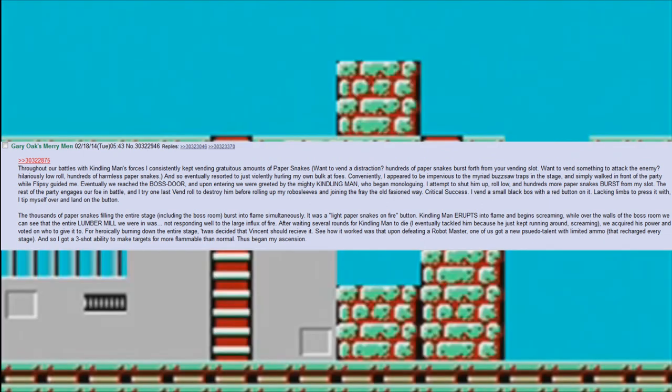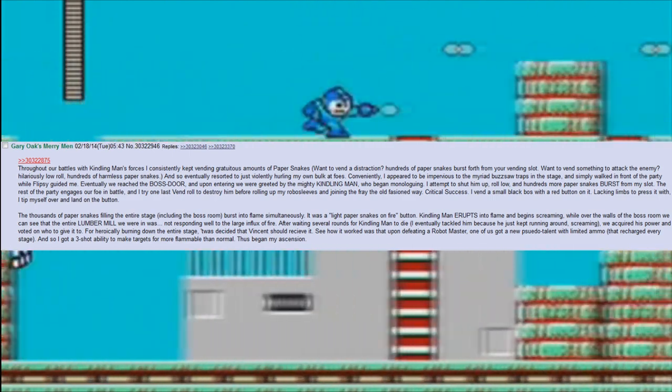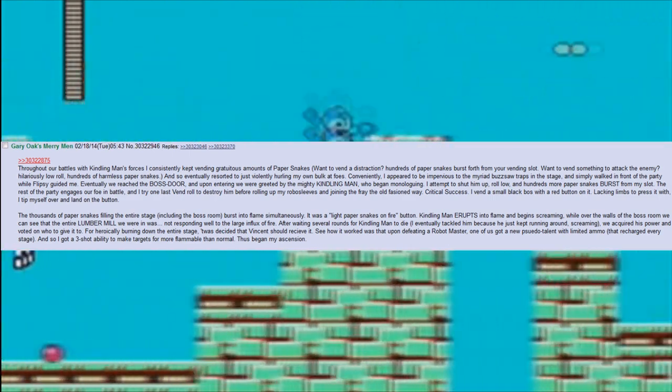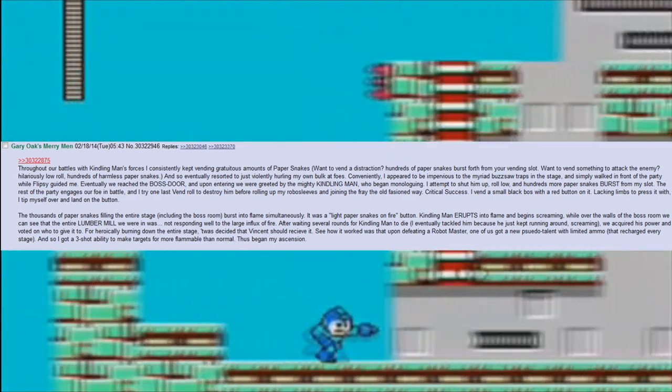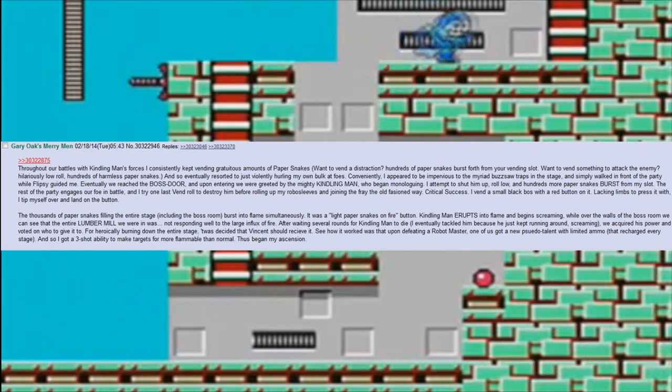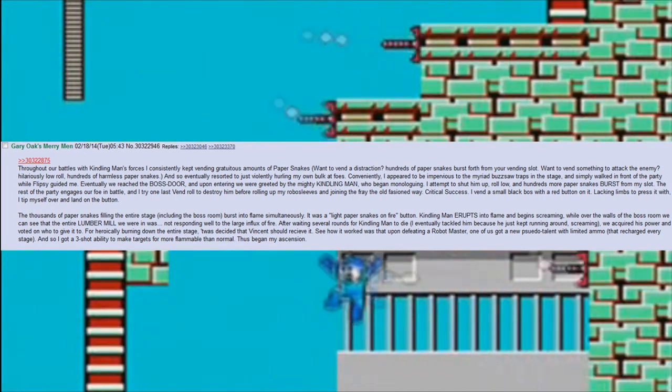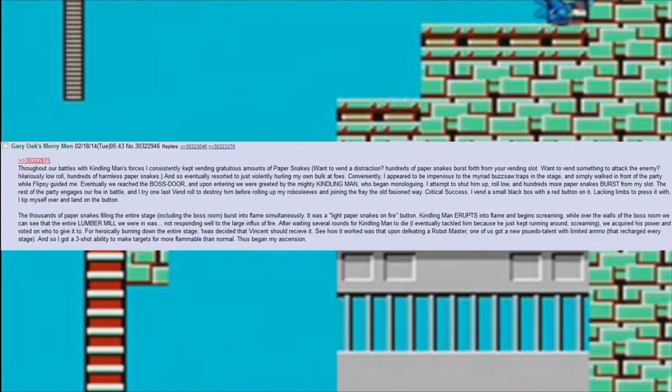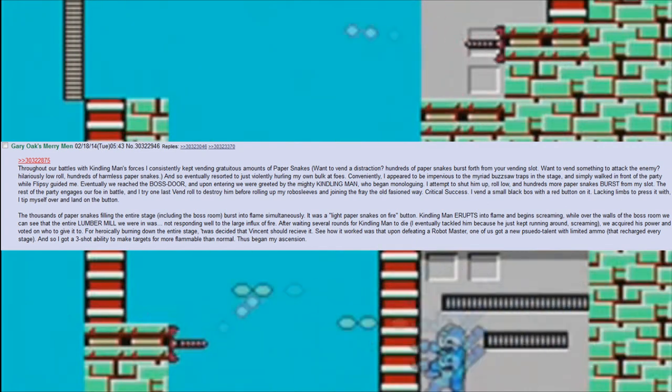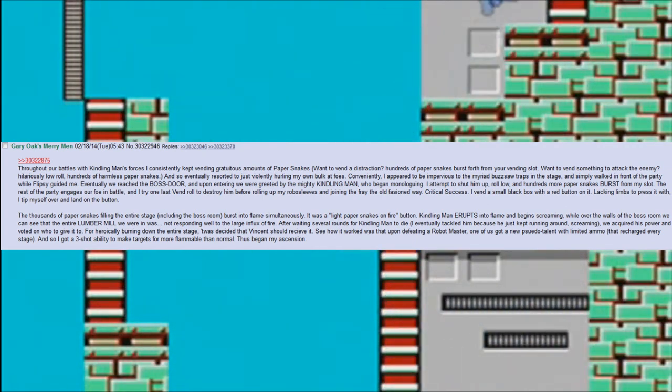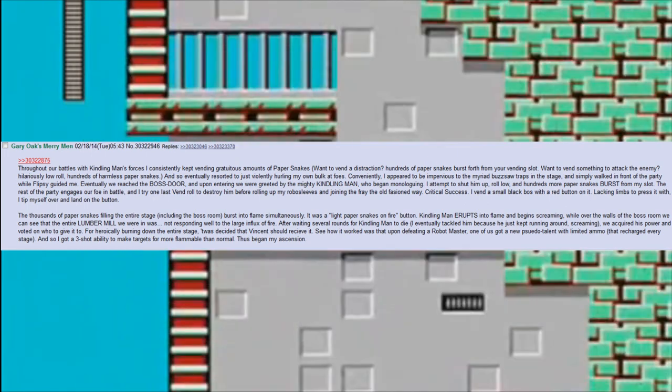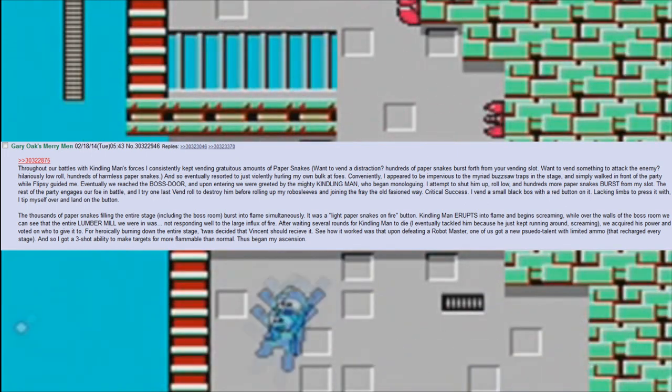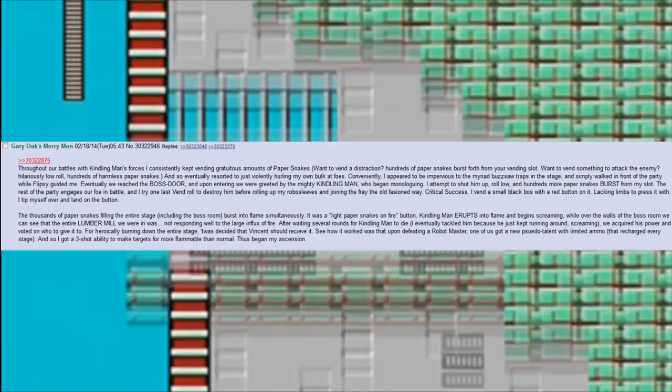The thousands of paper snakes filling the entire stage, including the boss room, burst into flame simultaneously. It was a light-paper-snakes-on-fire button. Kindling Man erupts into flame and begins screaming, while over the walls of the boss room we can see that the entire lumber mill we were in was not responding well to the large influx of fire. After waiting several rounds for Kindling Man to die, I eventually tackled him because he just kept running around screaming. We acquired his power and voted on who to give it to. For heroically burning down the entire stage, it was decided that Vincent should receive it.